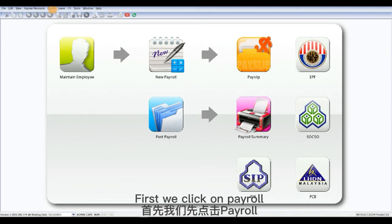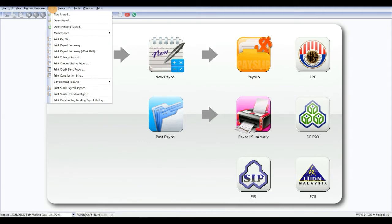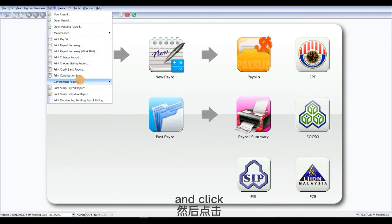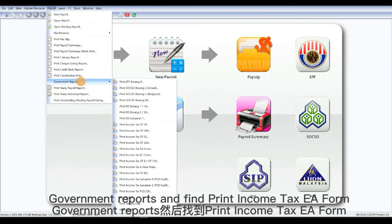First, we click on payroll and click government reports and find print income tax EA form.